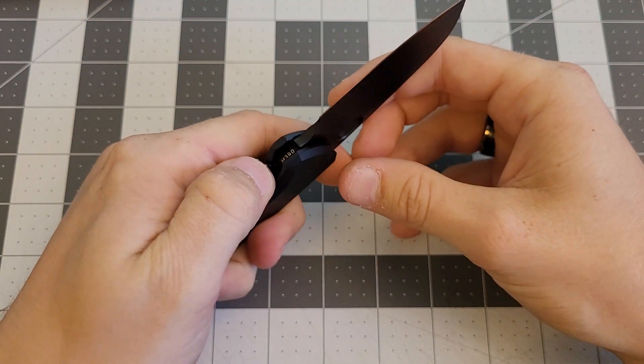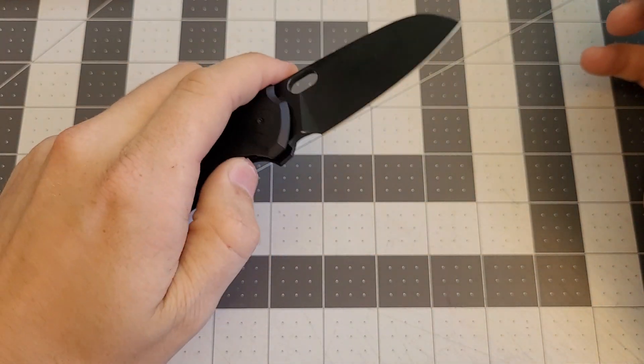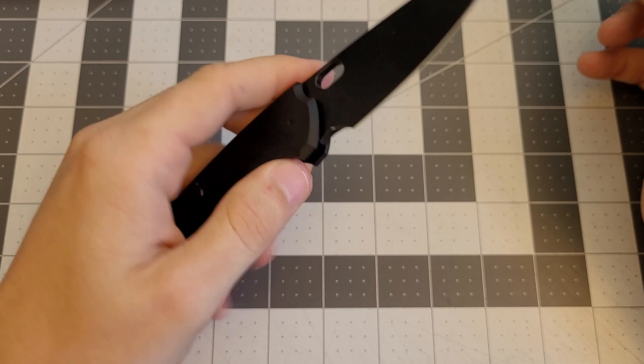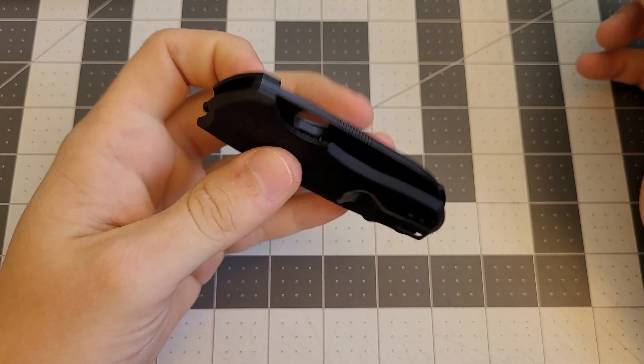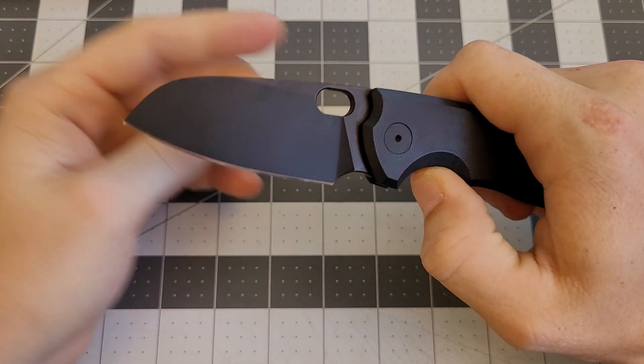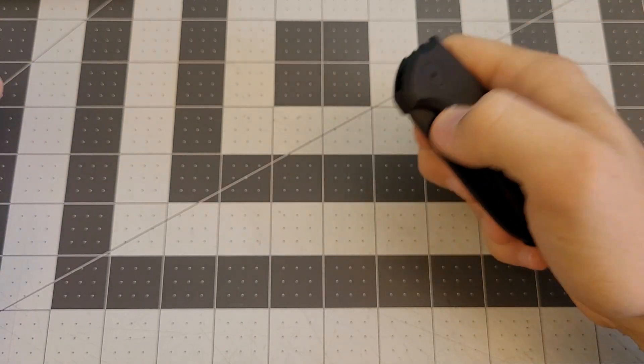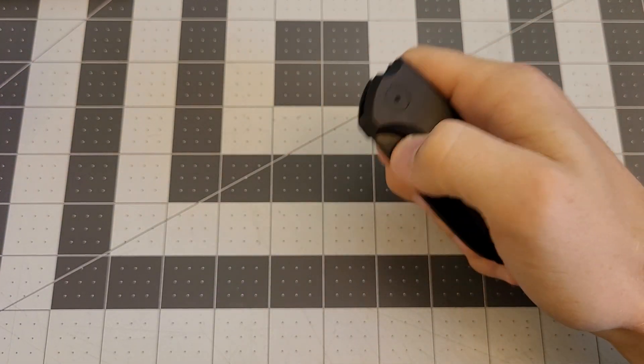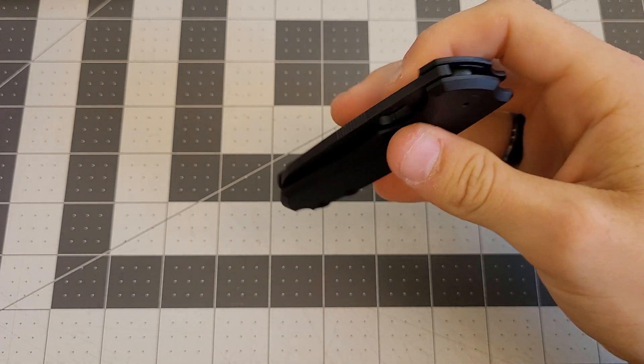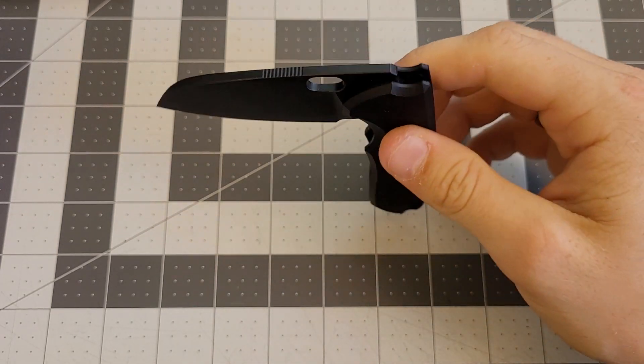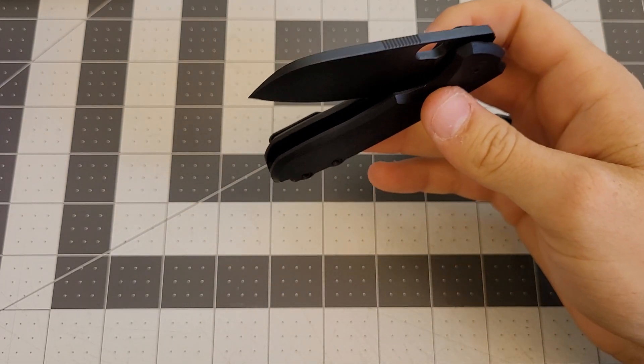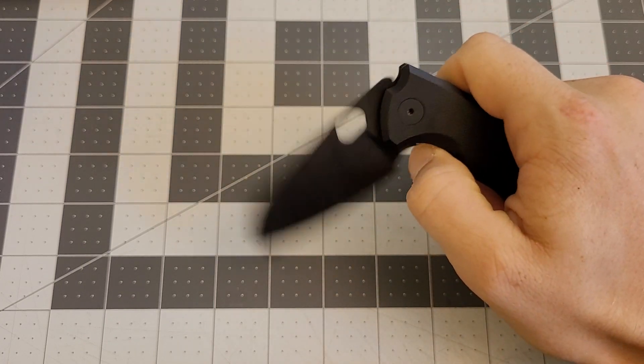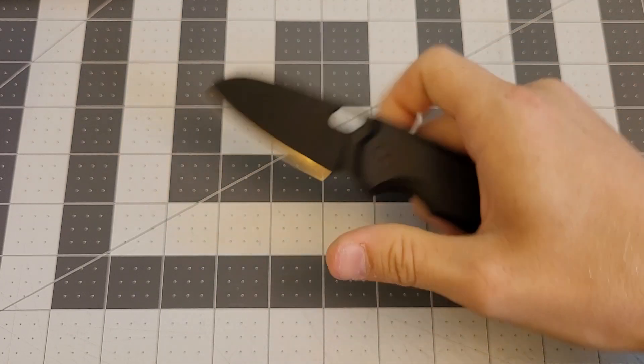It flips really well. The detent on this is dialed in super well. They did a perfect job with this detent. Reate knives just have this smoothness about them. At least the ones I've tried, they're just so smooth. It's not like drop shut but it's very light shake shut. It really works well.